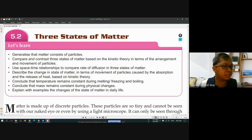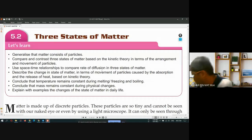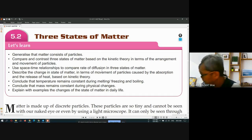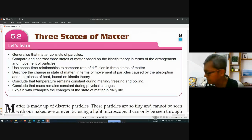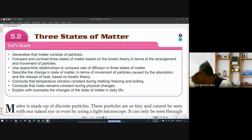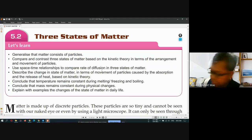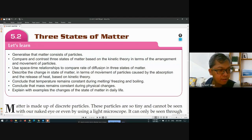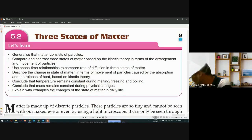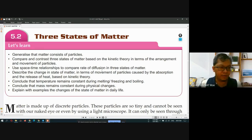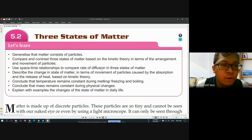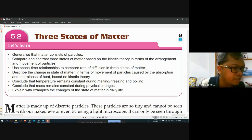The next topic for today, we just continue chapter 5. If you still remember, in chapter 5 there are only two sub-topics. 5.1 is matter in nature, and this is the last topic for chapter 5 — 5.2, three states of matter. It is quite a long topic, but if I cannot finish today, maybe I will continue later. Without wasting any time, 5.2 — the topic for 5.2 is three states of matter.